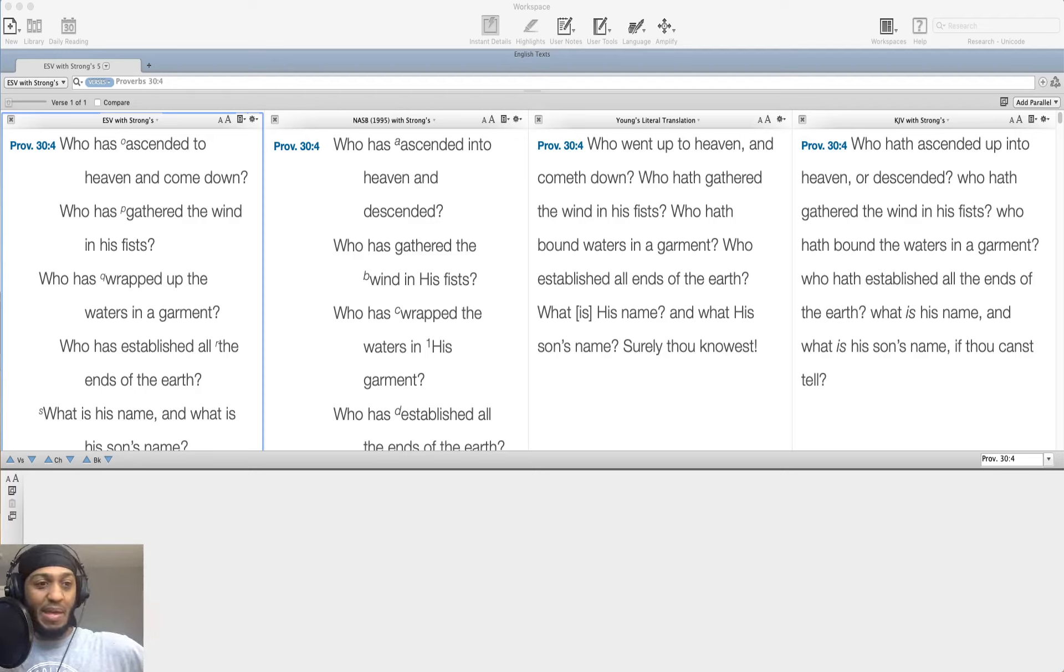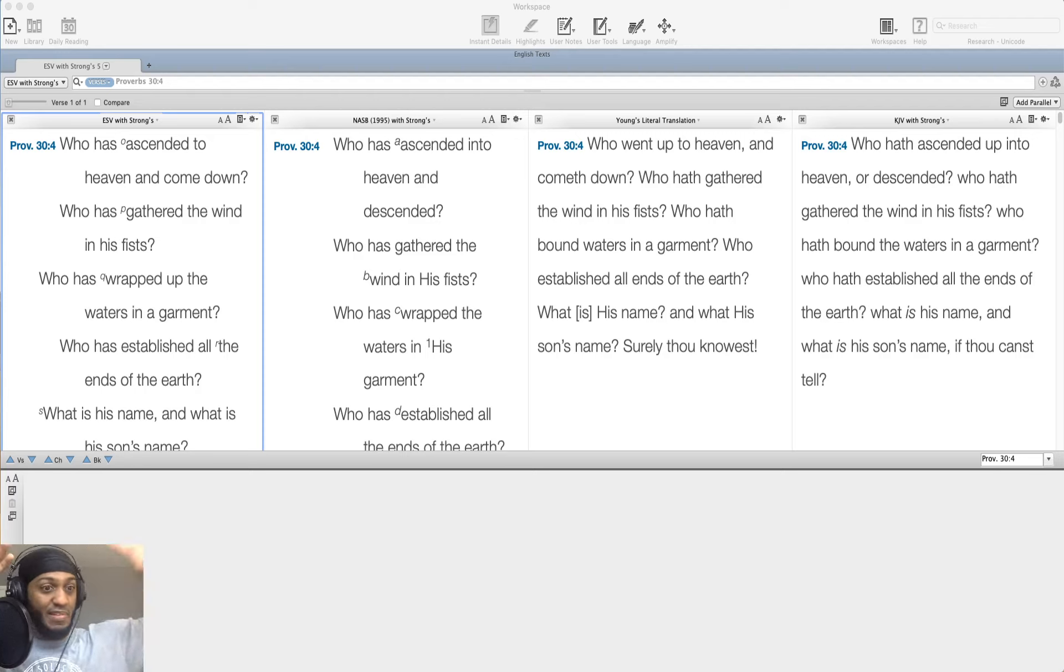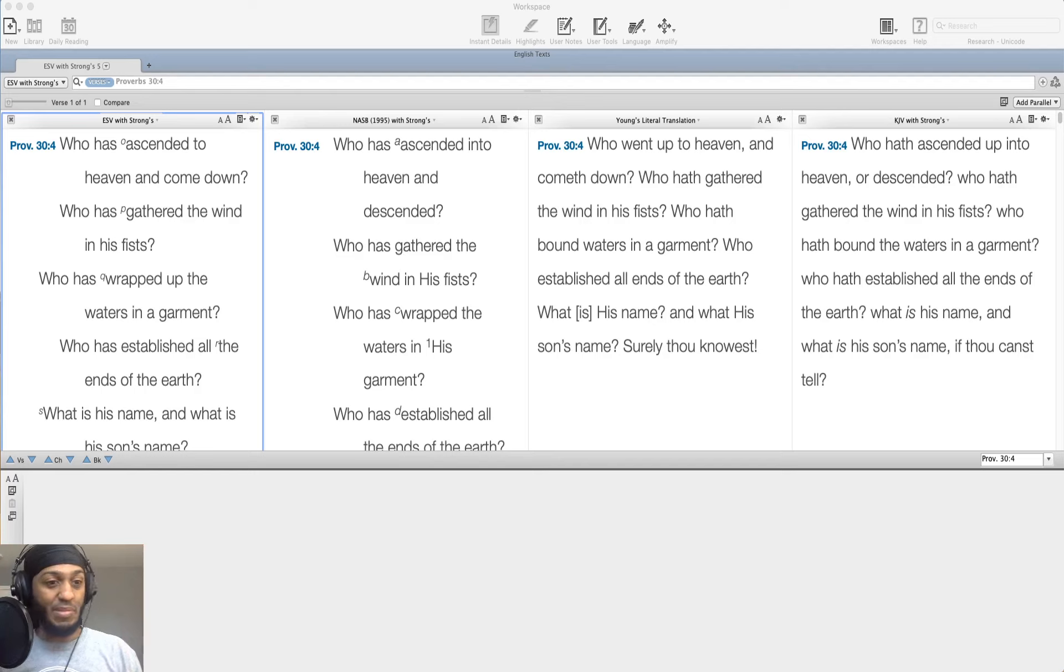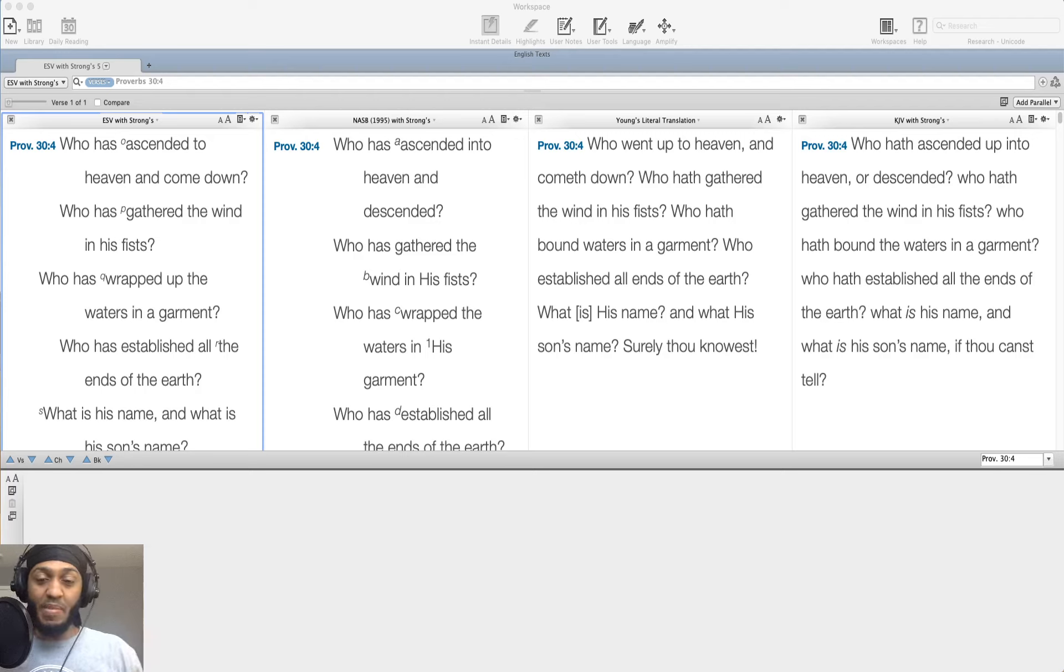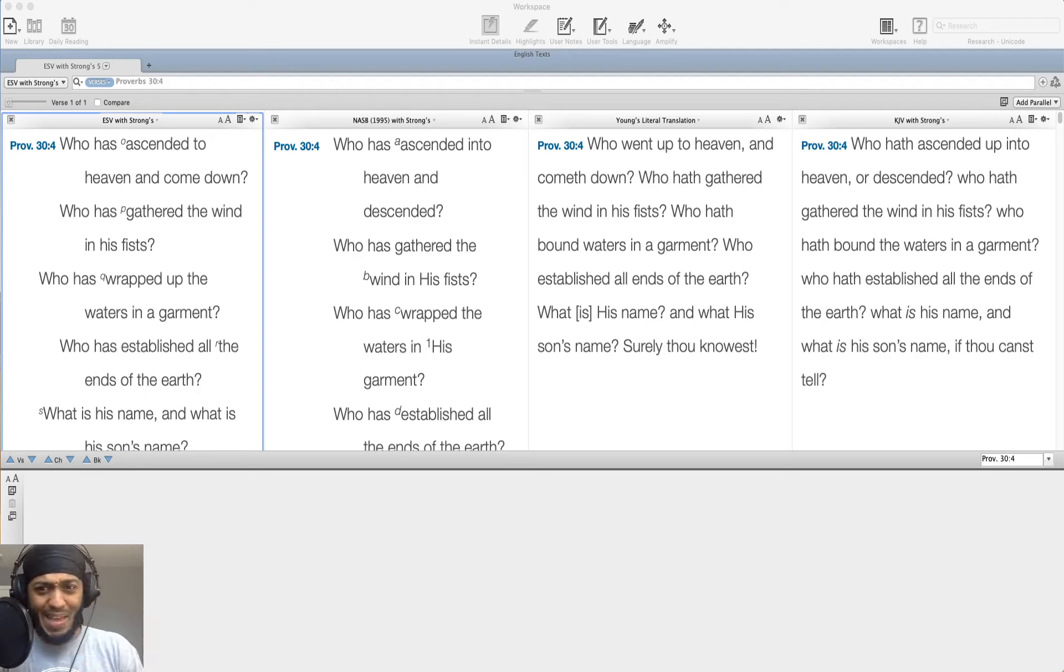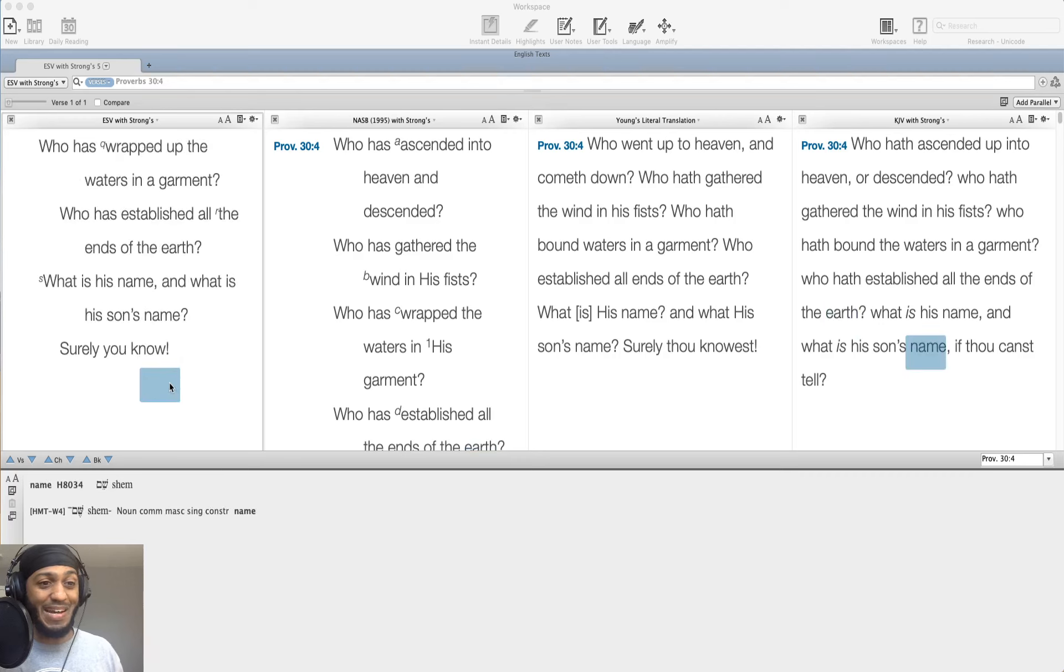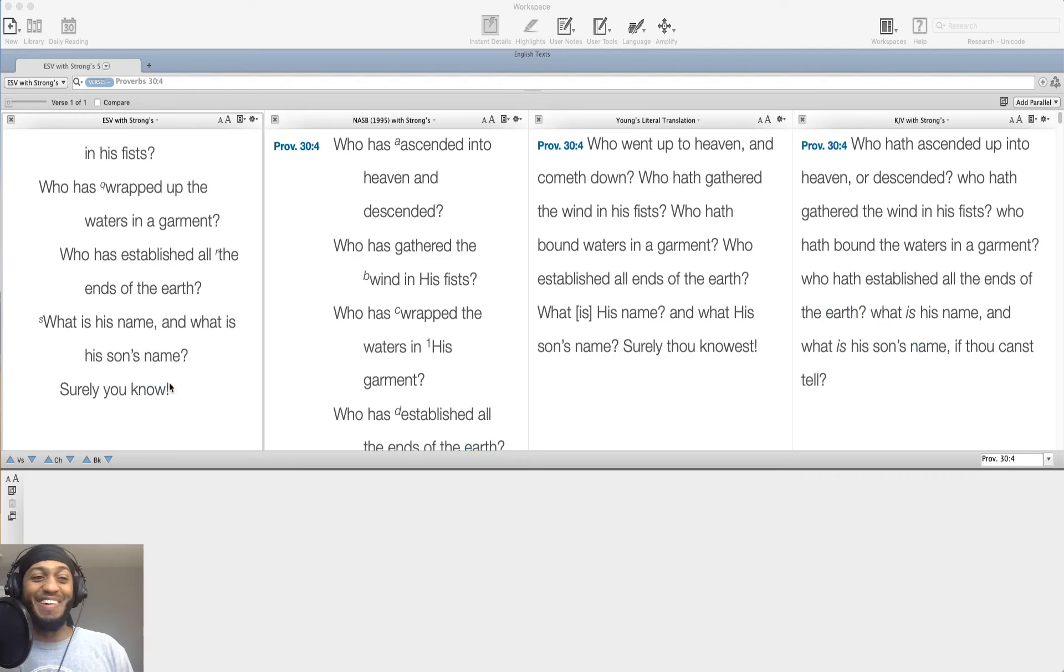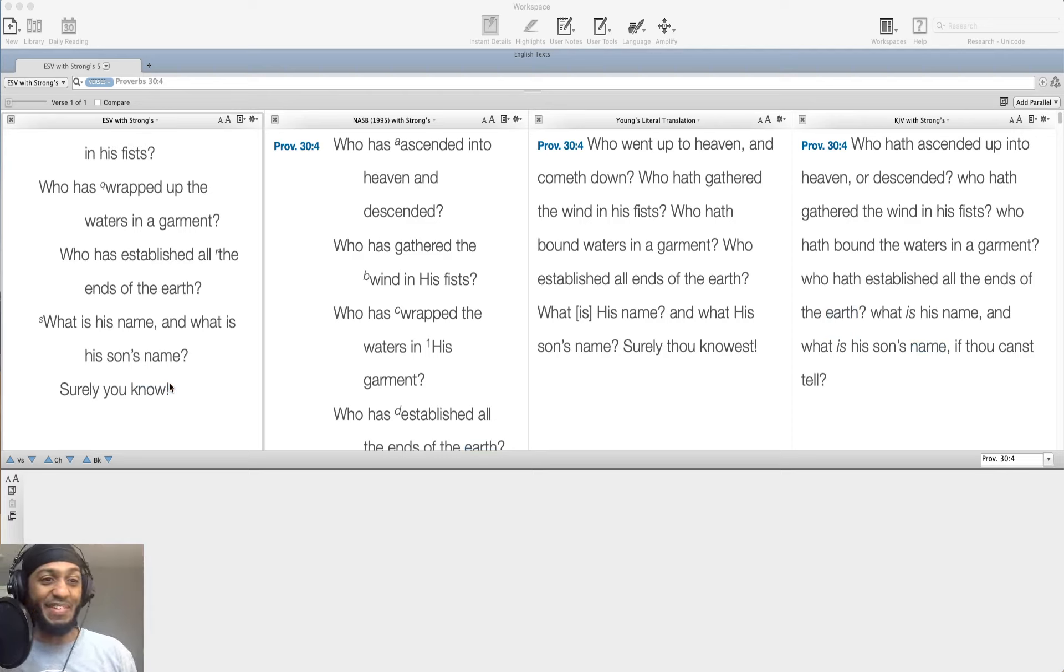What man can do that? What man can say, this is where the earth ends, this is where it begins, this is the four corners of the earth in that time. Can any of us say that we've done that? I know I haven't. I haven't even been off of this continent yet. So I definitely am not the one that has established the ends of the earth.